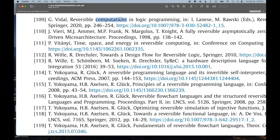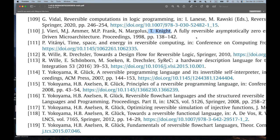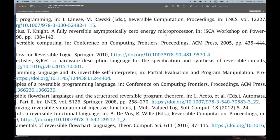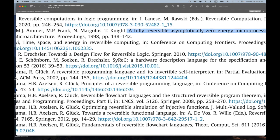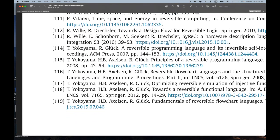Number 109: 'Reversible Computations in Logic Programming.' Look at that — that's a must-read right there. I have four stars next to that one. Number 110: Tom Knight and Mike Frank, 'A Fully Reversible Asymptotically Zero Energy Microprocessor.' I think I did look up this paper. Asymptotically zero energy microprocessor — that's Tom Knight's computer architecture. Very cool.